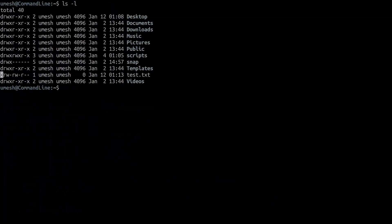So the first bit is designated to represent what kind of file we're dealing with. Then after that, the next three sets of permissions are designated for the user who owns the file. So in this case, the user Umesh, who owns this file, has read and write access.